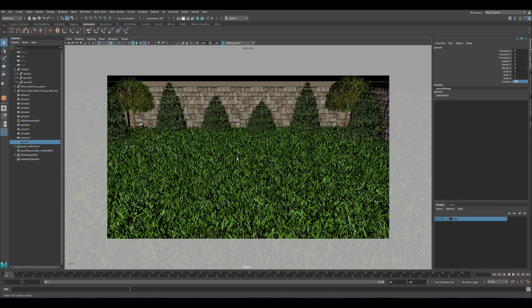I'll post links in the description for the models used here — they are paid but relatively inexpensive. You can also use your own grass or Maya's built-in grass from the Visor, so it's easy to recreate this kind of scene with free models. I hope you enjoyed this tutorial and find it helpful for creating your own natural scenes in Maya. Feel free to leave questions or comments, please like and share, subscribe for more videos. Thanks for watching!